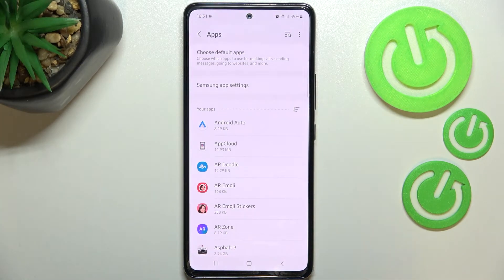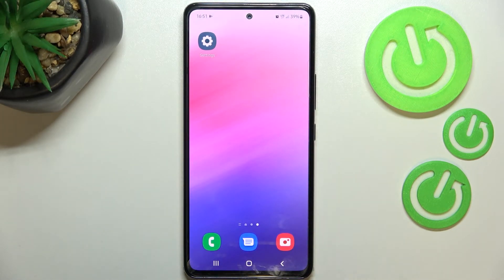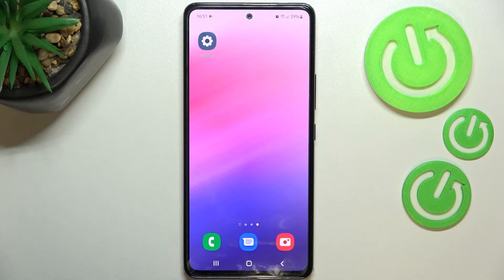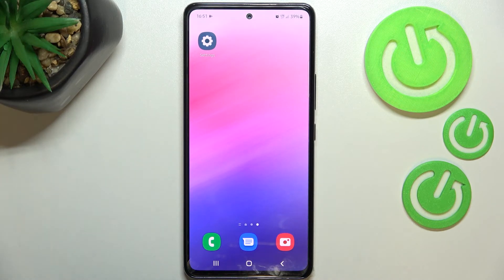And basically that's all — this is how to reset your preferences on your Samsung Galaxy A53. Thank you so much for watching. I hope this video was helpful, and if it was, please hit the subscribe button and leave a thumbs up.